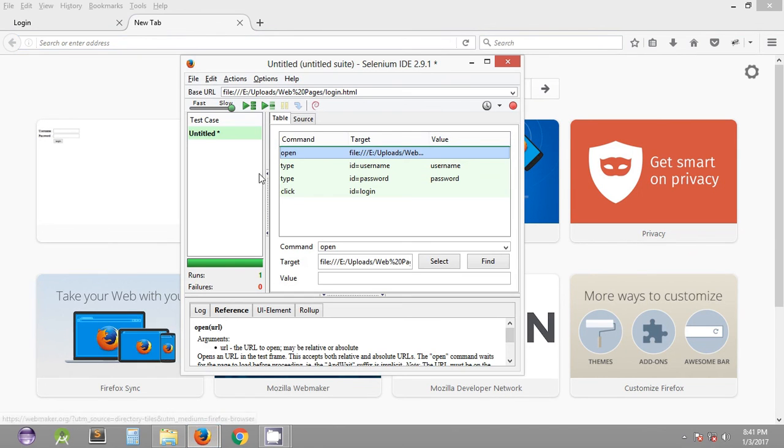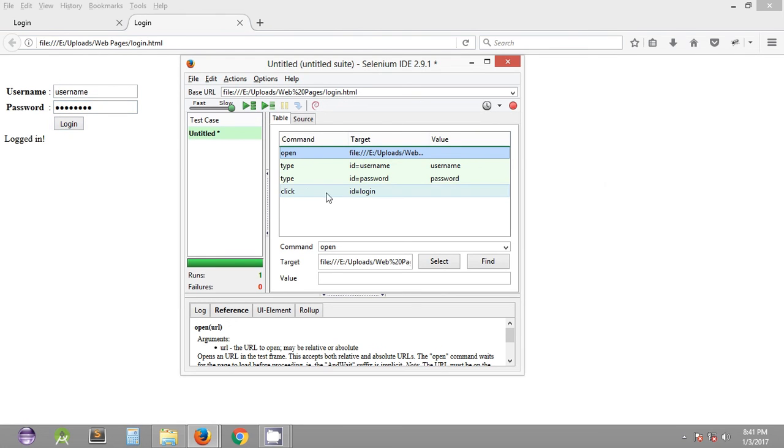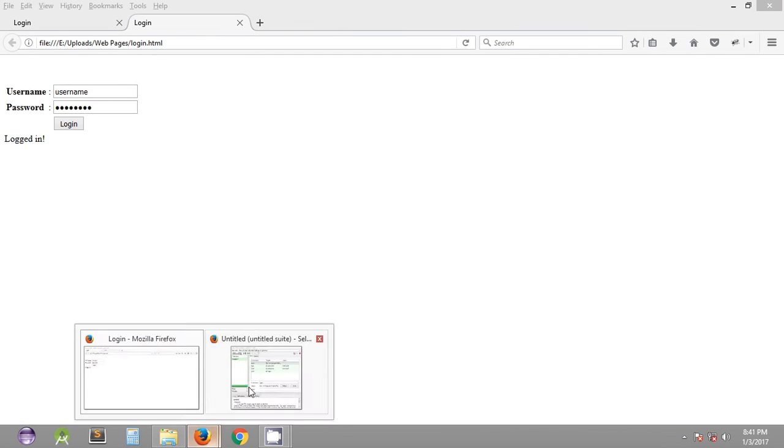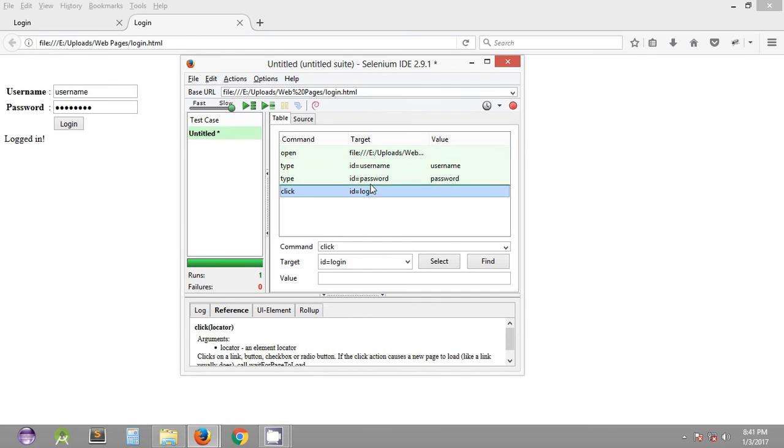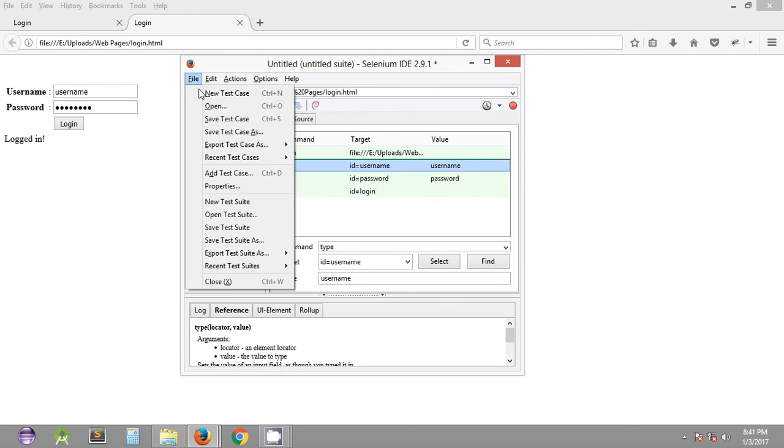As you can see it has opened the URL and entered the username and password and clicked on the login button and the logged in text box was displayed. So basically in this way we can quickly create a test automation script and we can also save it with a particular name.